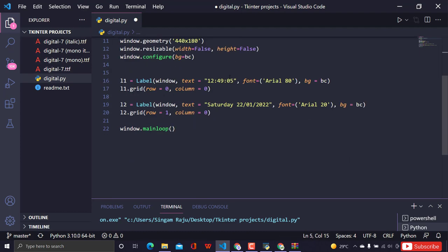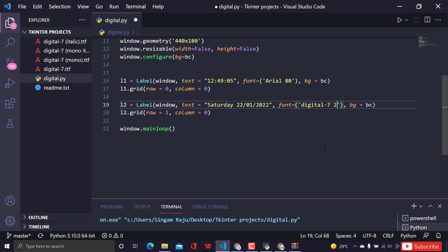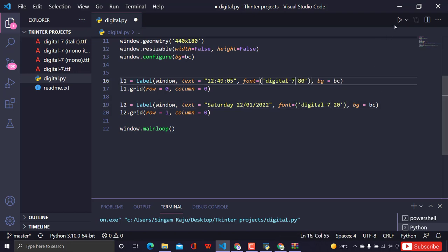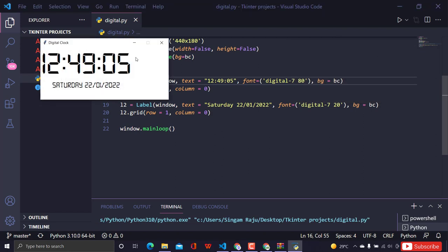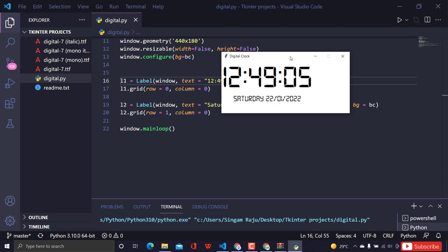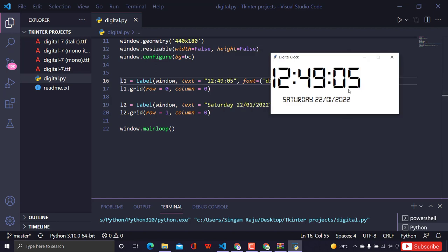Now I'll implement the digital-7 font in the labels by setting font='digital-7' with size 80 for label one and size 20 for label two. Let's run it — it's working! It looks almost exactly like a digital clock. The font really gives it that authentic digital display feel.